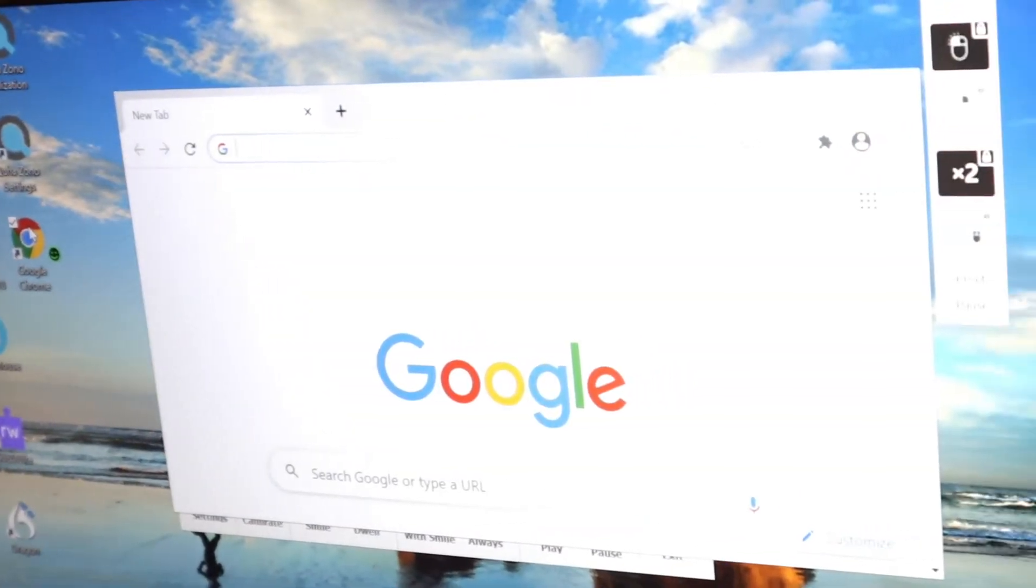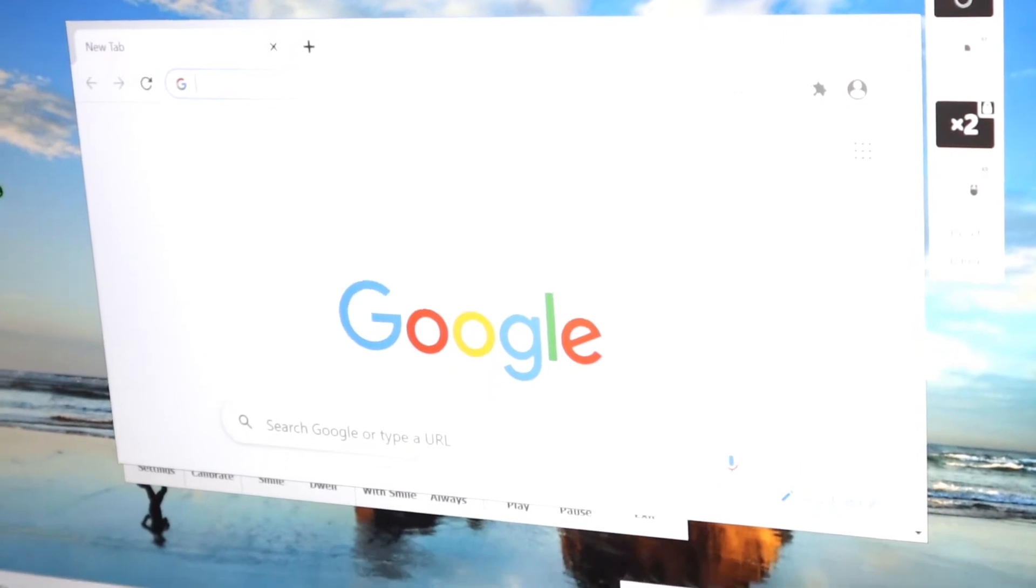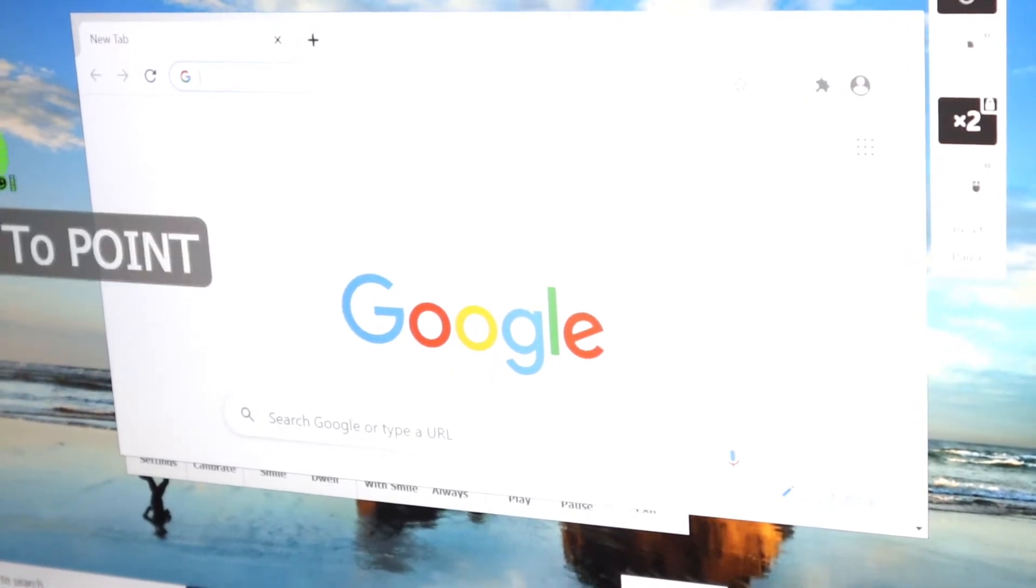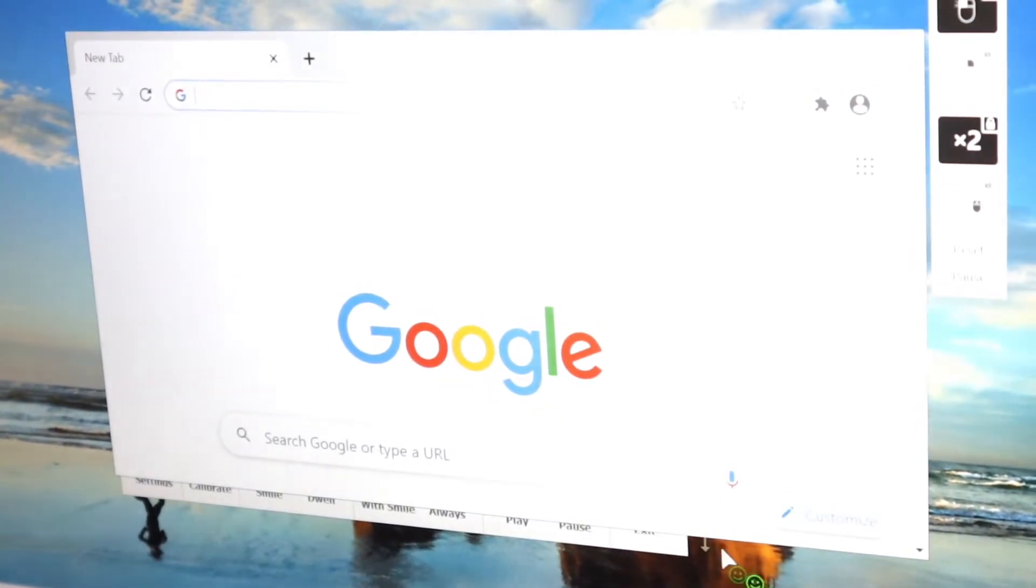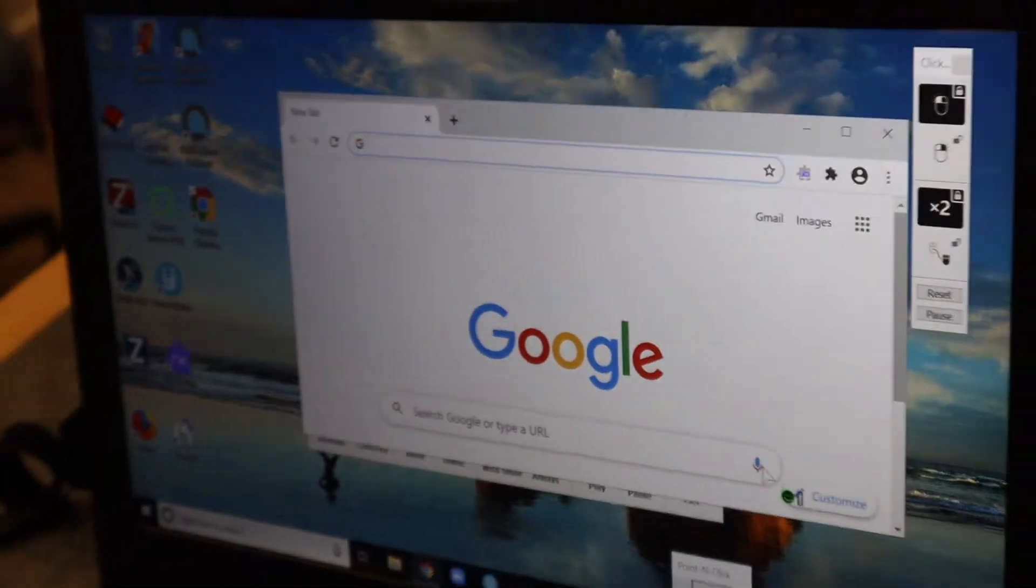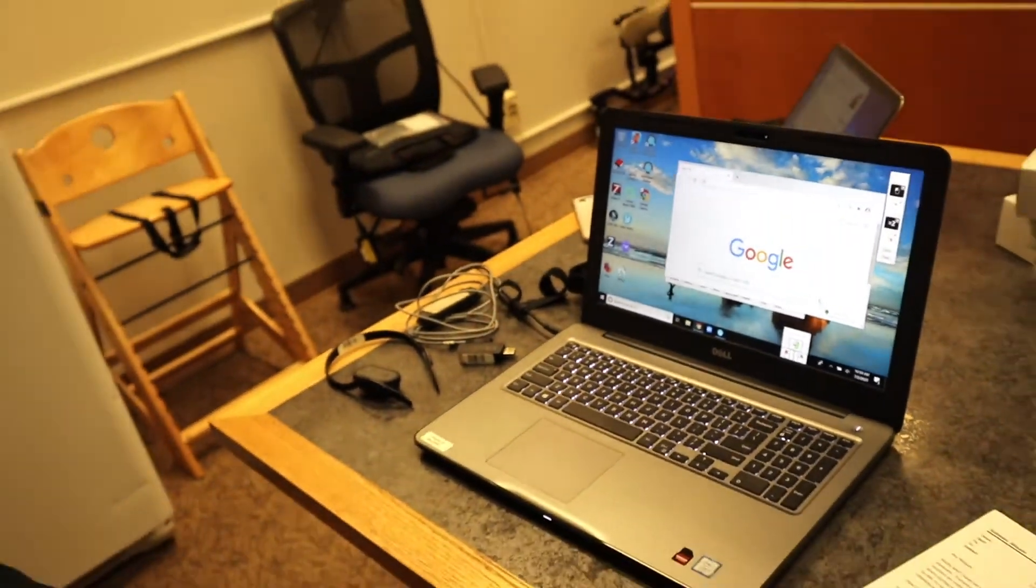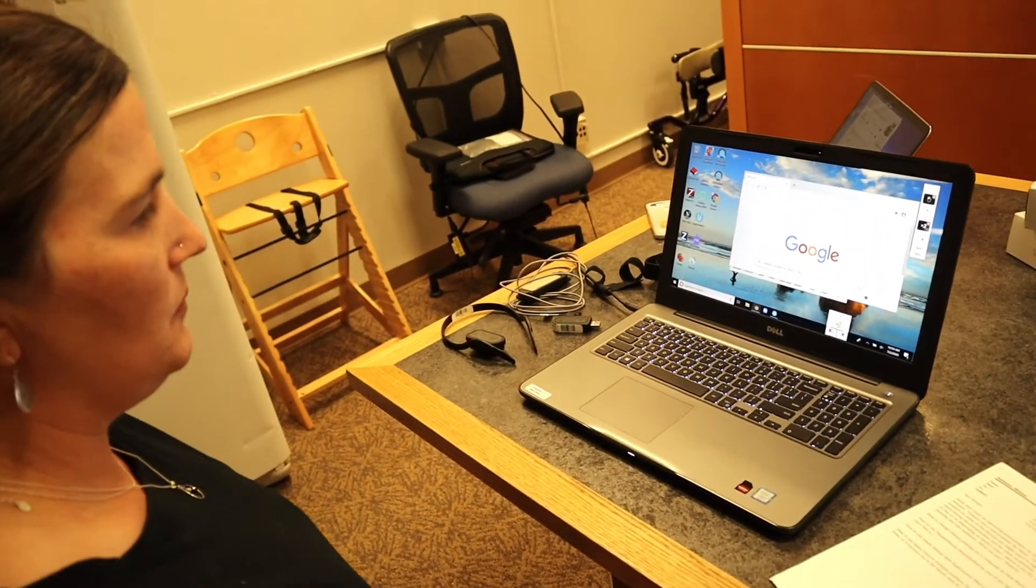There goes Google, I am going to come in right here to the microphone to search by voice.